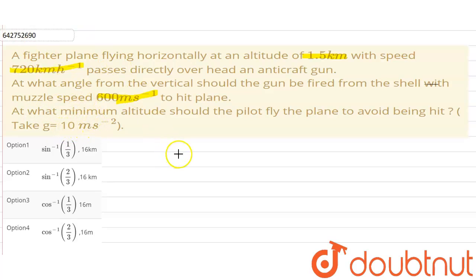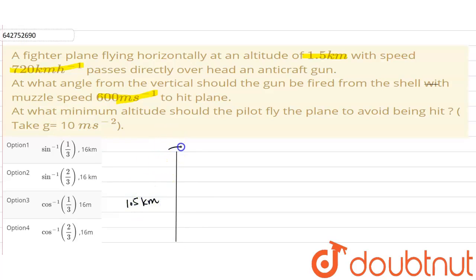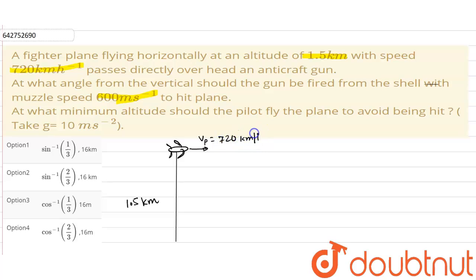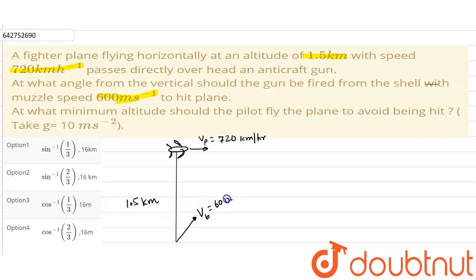In the given question, a fighter plane is flying horizontally at a height of 1.5 km, traveling with a speed of 720 km per hour, and it passes directly overhead of the aircraft gun. The bullet is fired with a velocity of 600 meters per second at an angle of theta with the vertical.